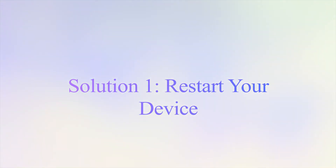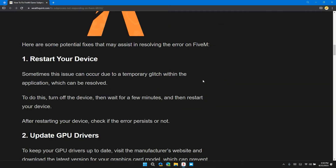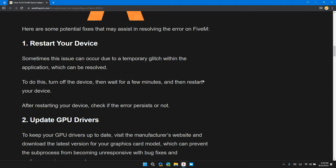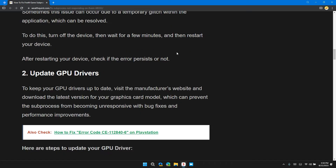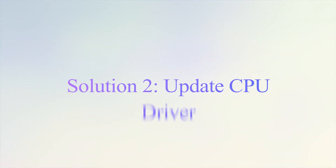The first solution is to restart your device. Sometimes this issue can occur due to temporary glitches within the application which can be resolved. To do this, turn off the device, wait for a few minutes, then restart your device. After restarting, check if the error persists or not.